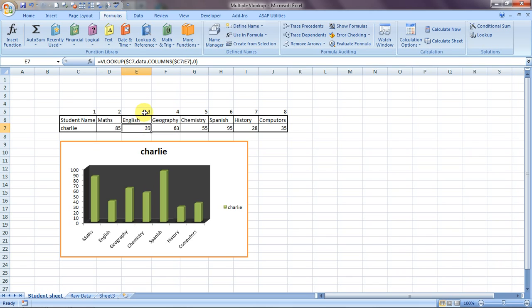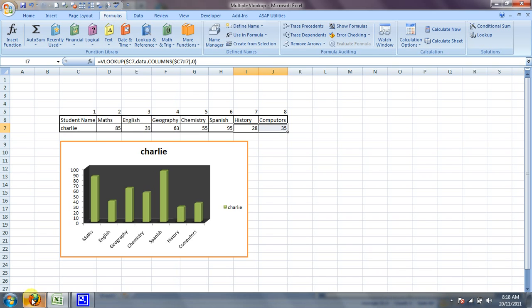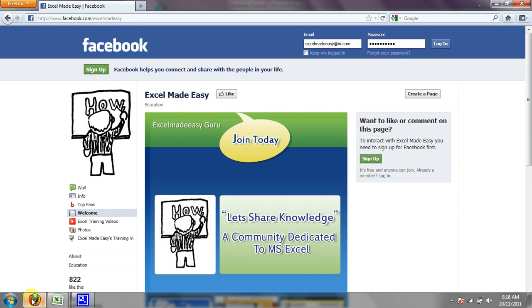This Excel file from the video is available for free download on my website — do go and download it. If you believe my work is good, please share it on Facebook and like the page under the name 'Excel Made Easy'. This is your Excel guru signing off for the day — have a wonderful day ahead and happy Excel learning!